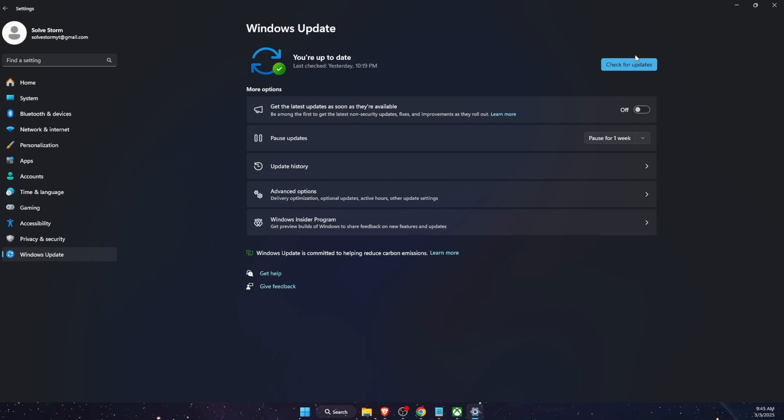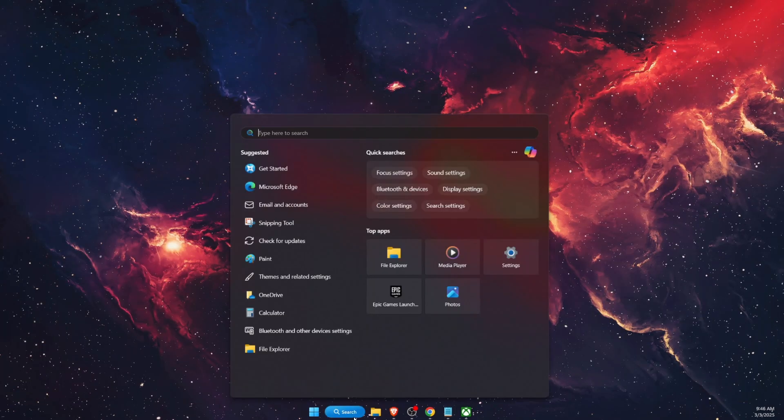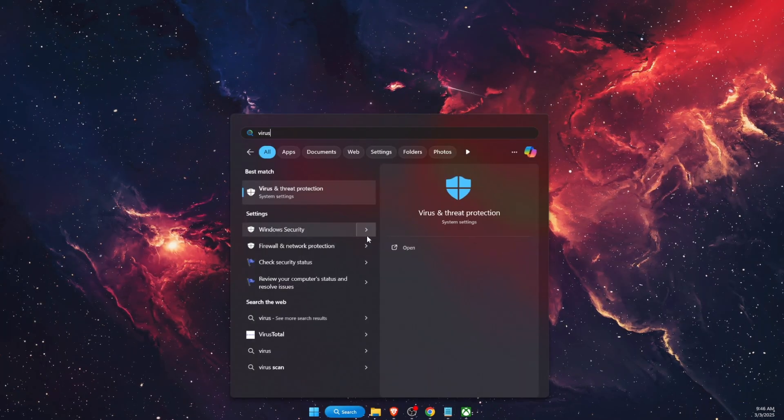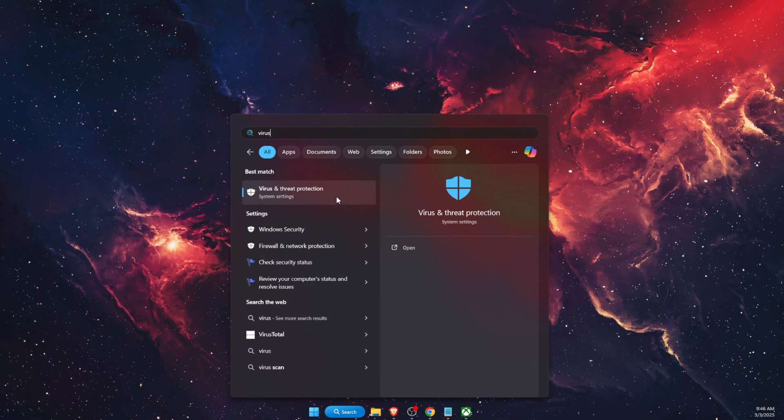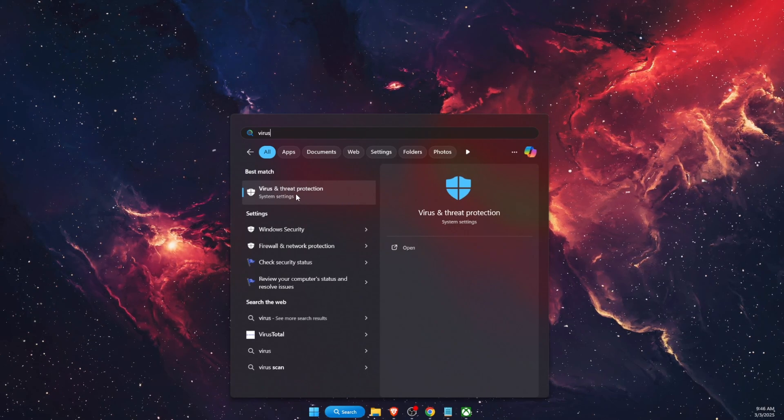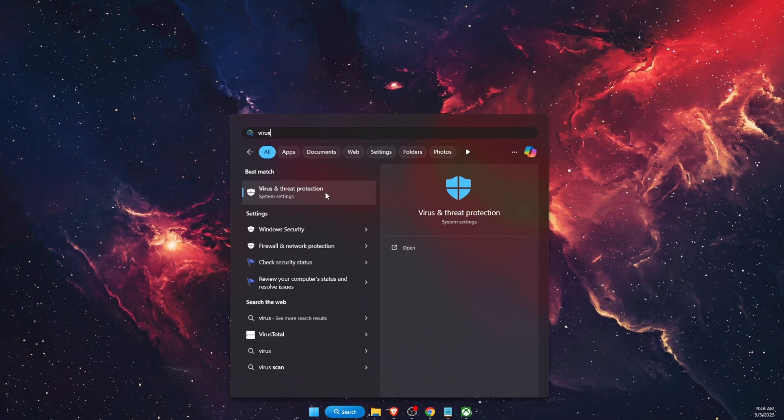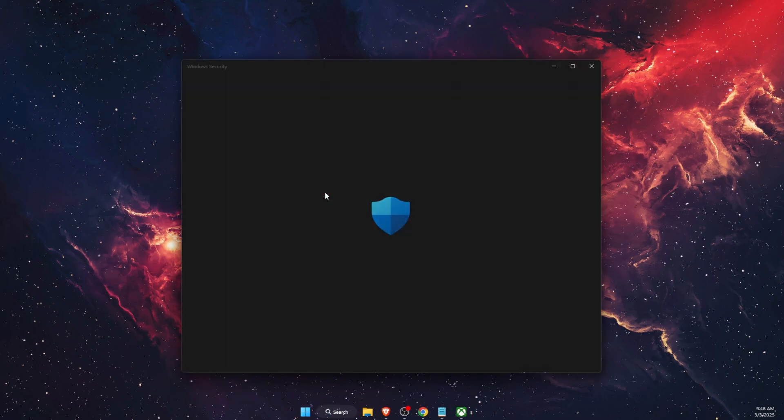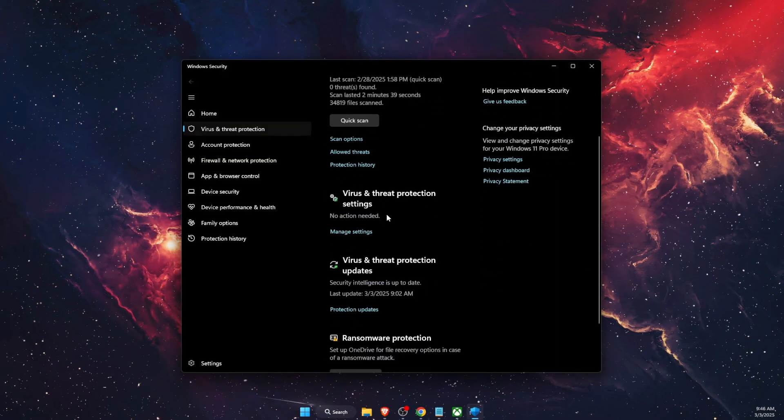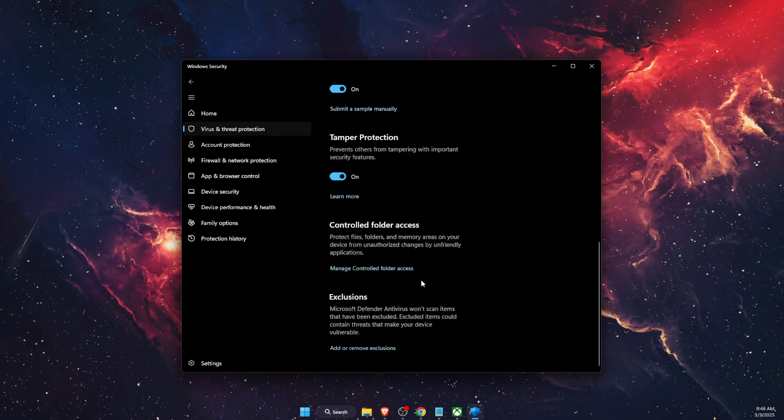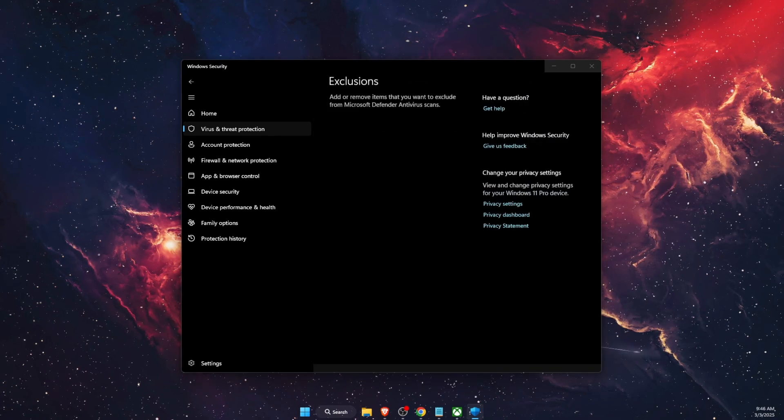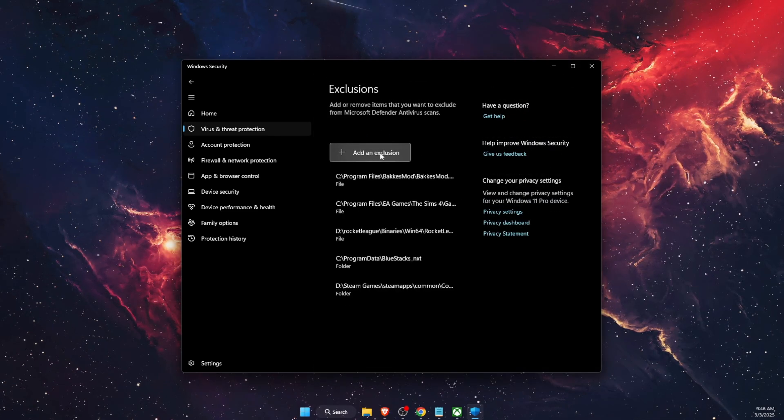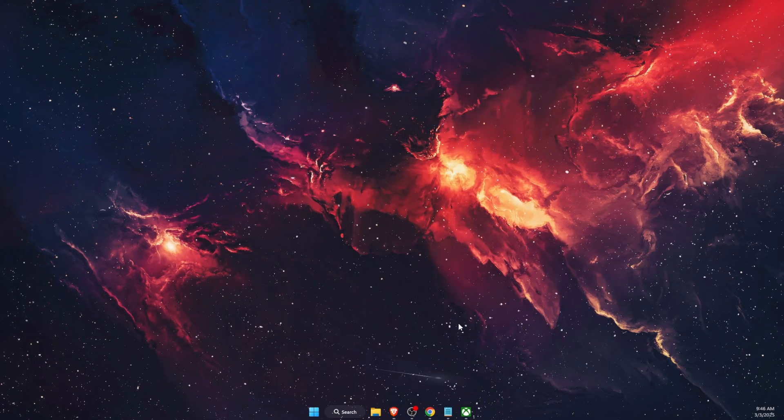Another thing you want to try out is add your Xbox and also your game to virus and threat protection. So let's go ahead and open it up. Then on virus and threat protection settings, you're going to manage settings, go to exclusions, and after that you're going to add an exclusion here.